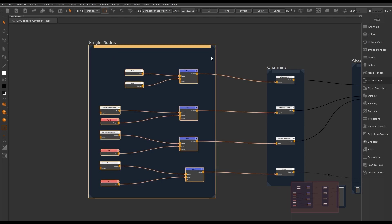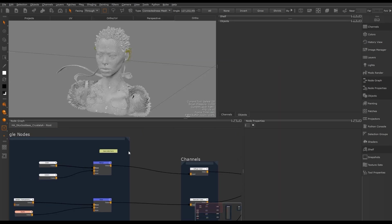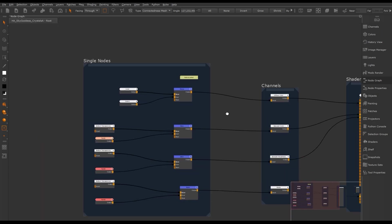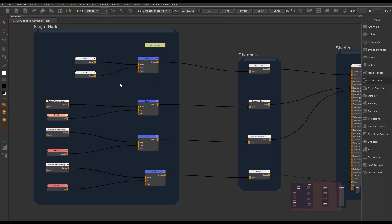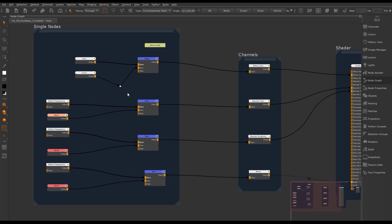Everything in the backdrop node will be selected and moved as one. We can also add sticky note nodes to our node graph, which we can reference back to or use to give notes to other artists working on the same project. To organize our node graph or create a second branch, we can create a dot node. To quickly do this, hold Ctrl down and you'll see yellow dots appear on the noodles. If we click on one, a dot node will be created at that point, which we can then move.